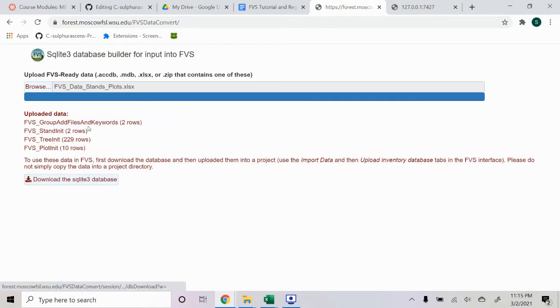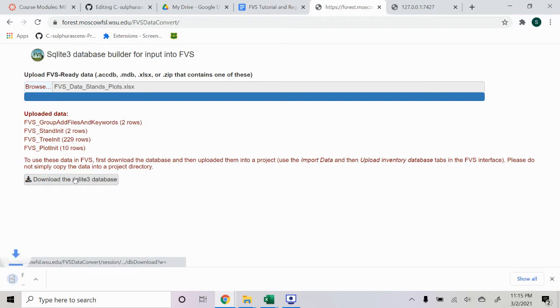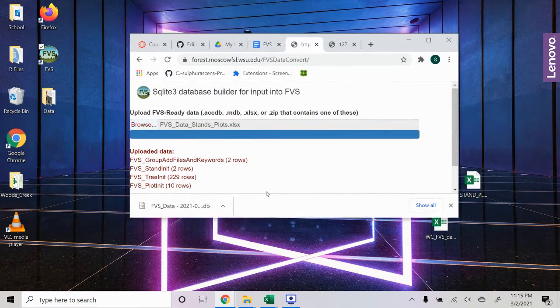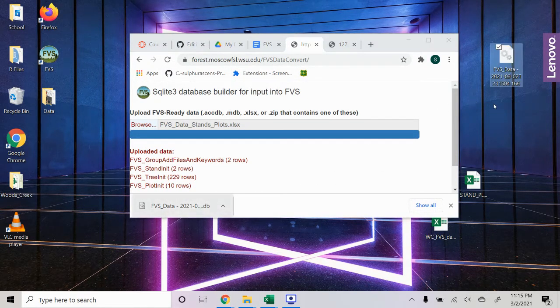And then once it's uploaded, we go ahead and hit download the SQLite3 database file. Then I just drag it to my desktop.